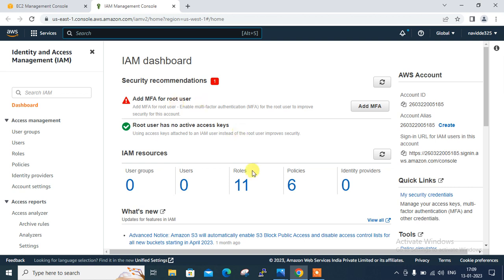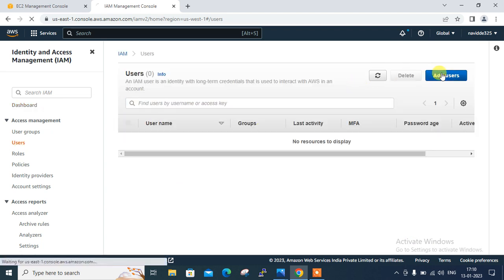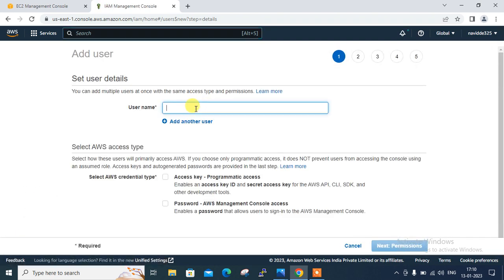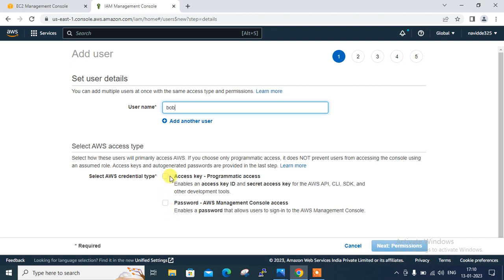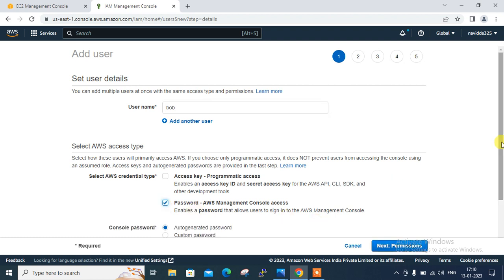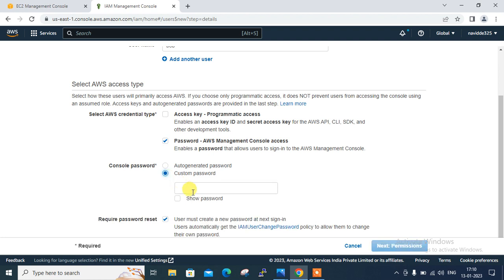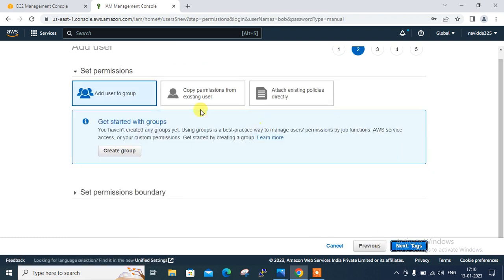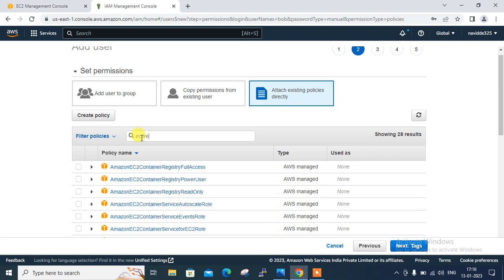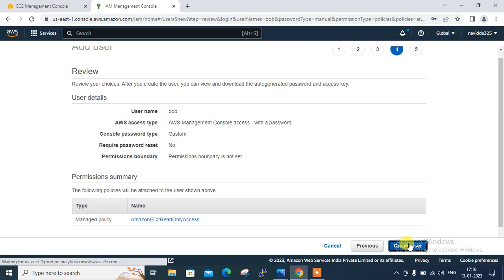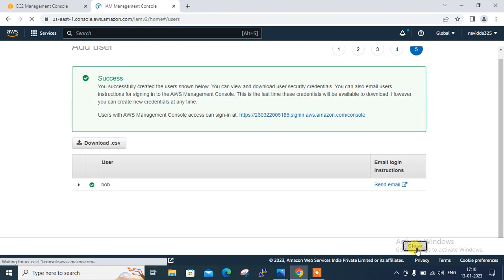Now you can see this is my IAM dashboard. Currently I don't have any user group or users here. Click on 'Users' and create a simple demo user. I am giving the name 'Bob' and assigning EC2 read-only permission. I go with AWS Management Console access, scroll down, set a custom password — I set it as 'Google@1234'. Uncheck 'User must create new password at next login'. Click next, attach existing policy — I select EC2 read-only permission. Then next, next, next and create — done.